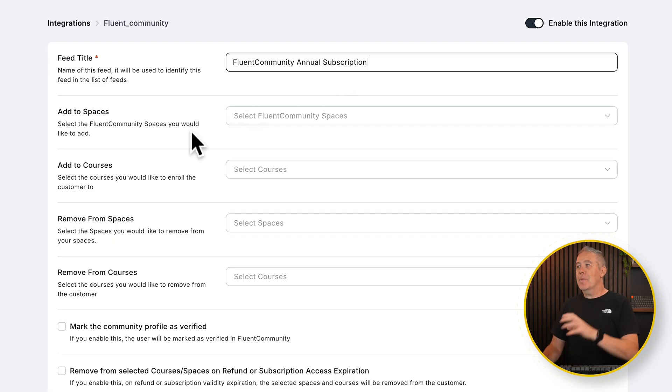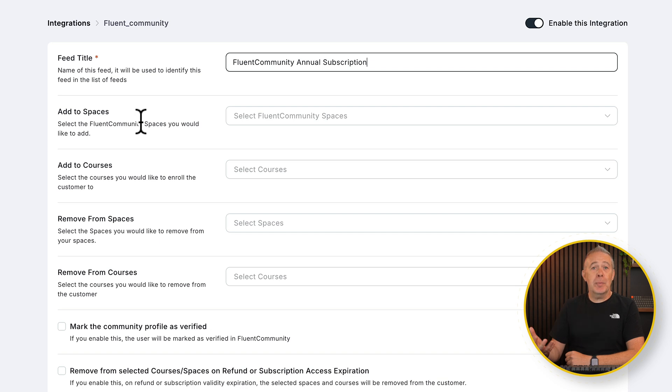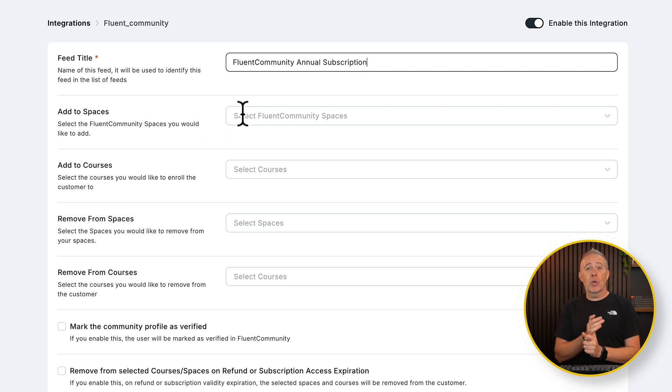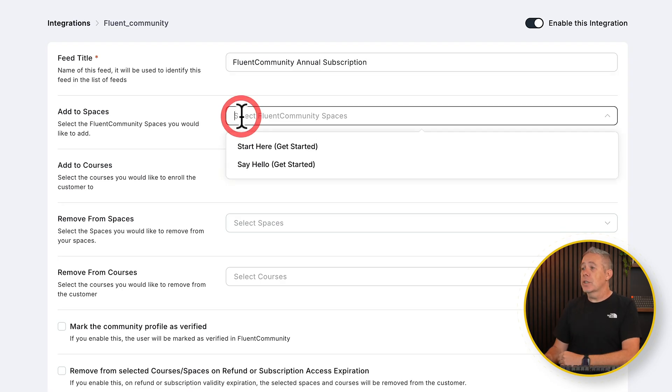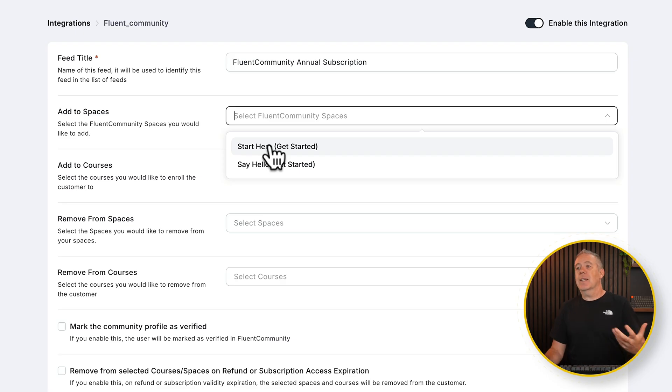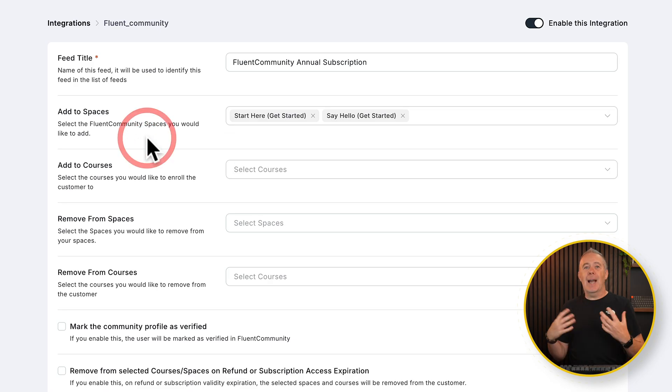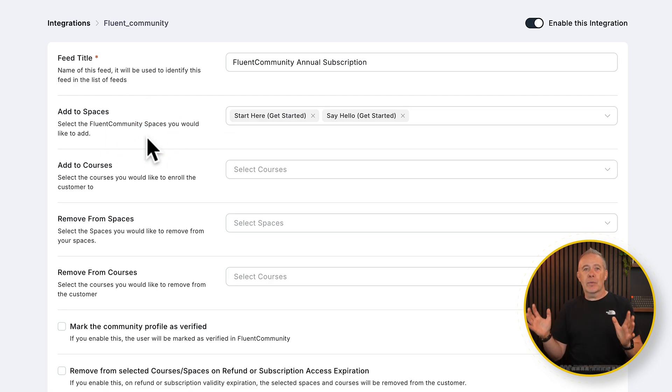So what happens when this integration runs? Well, we want to add people to some spaces. Now, spaces allow you to get access to various different conversations where you can have support for your courses, a general chat area, those kinds of things. So what we're going to do is we're going to click to drop this down and you'll see I've got two inside here at the moment. So let's say when someone subscribes, they get access to both of these. All I need to do is click to add them in. And I can add as many as I want from my overall setup with FluentCommunity.